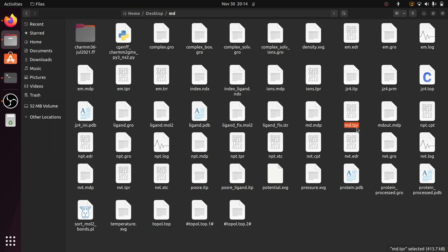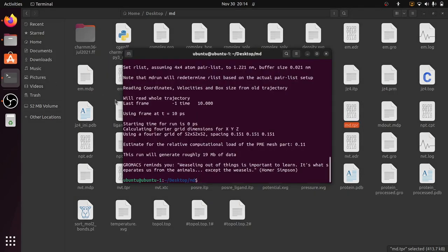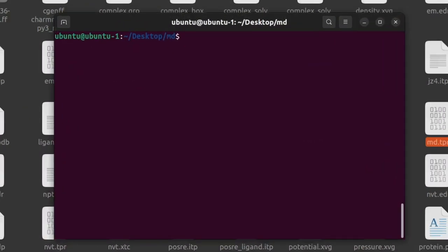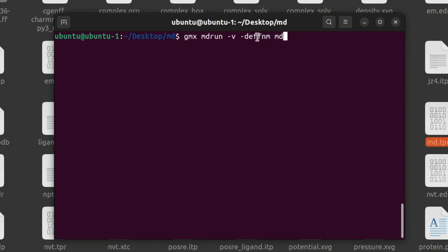So this is the binary file. We're going to use this file in the second command. So after grompp command we're going to use the gmx mdrun -v, that is for verbose, and -deffnm, that is the default name md, which means the output files generated by this command will have the default name of md. For example, md.log, md.xtc. So give enter.